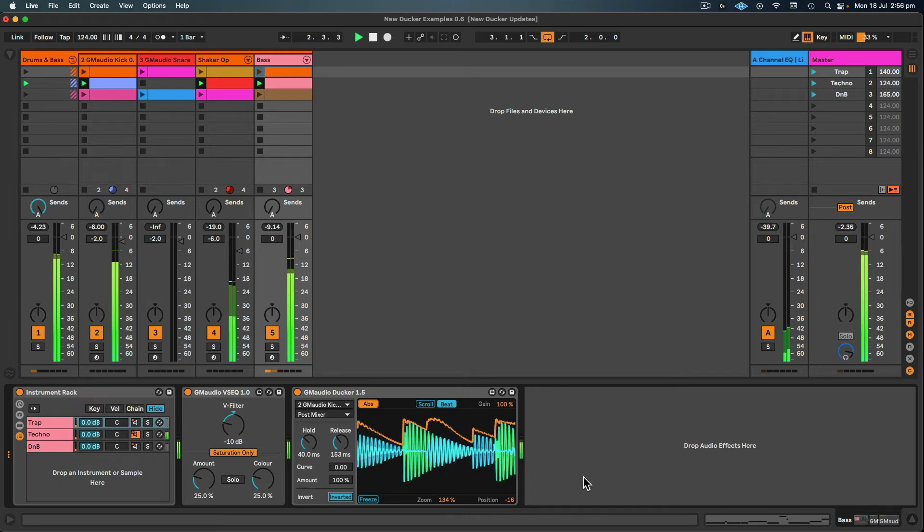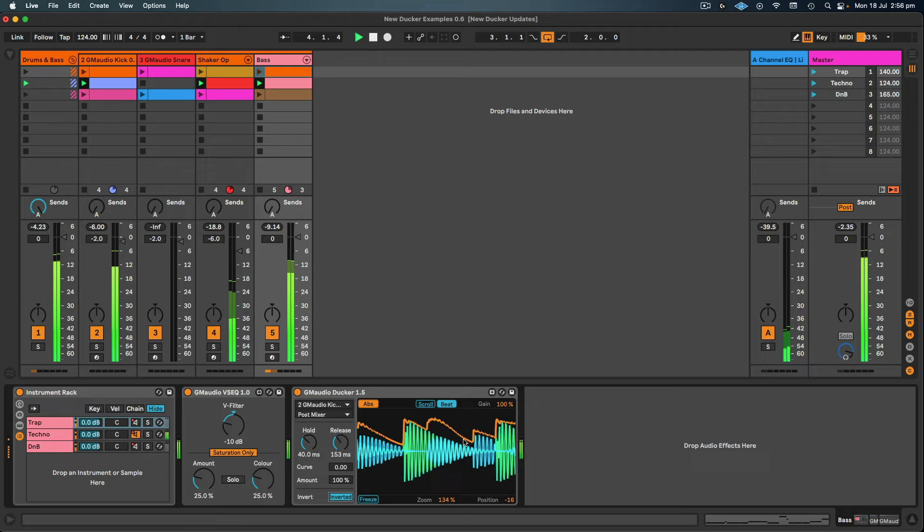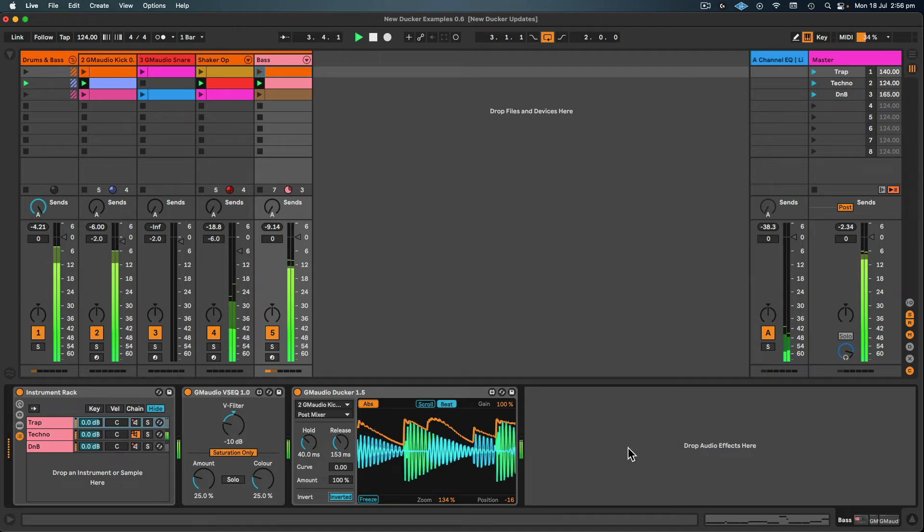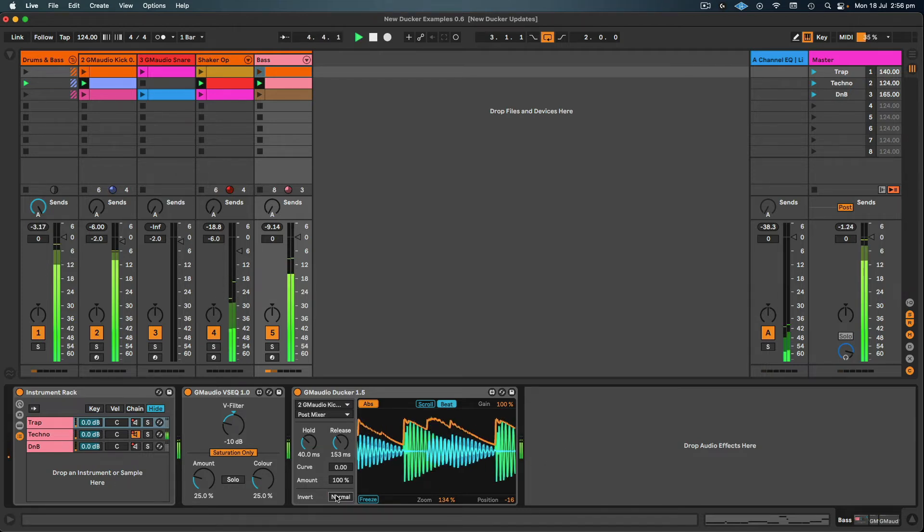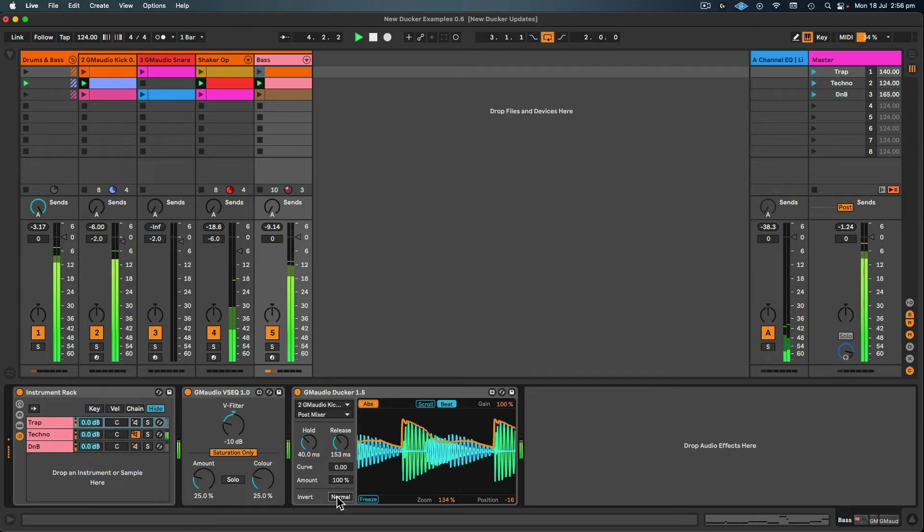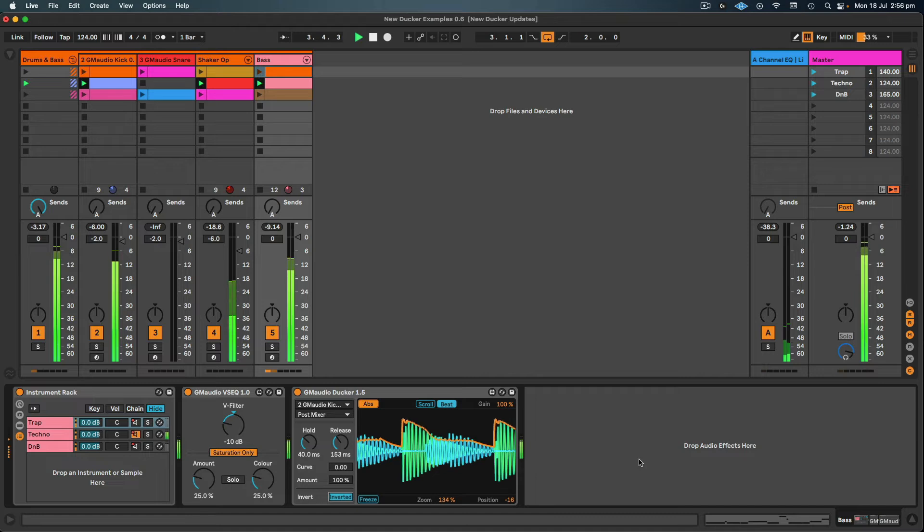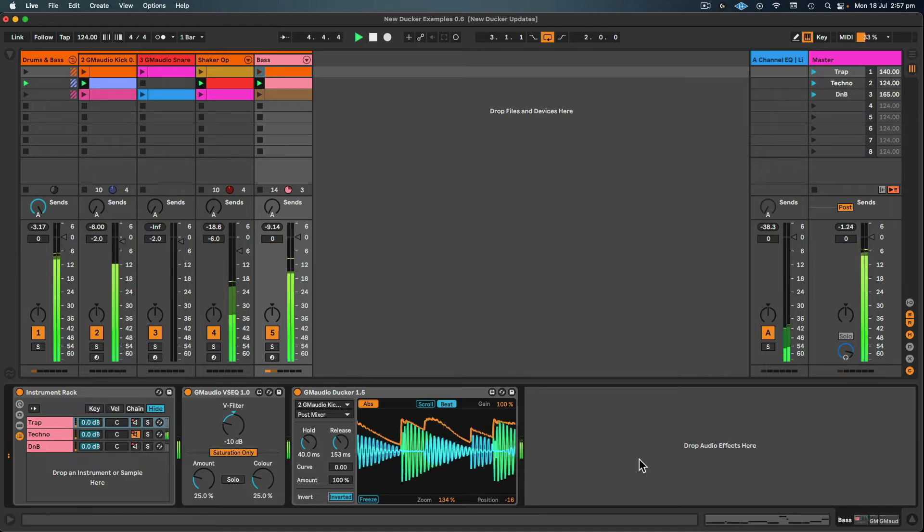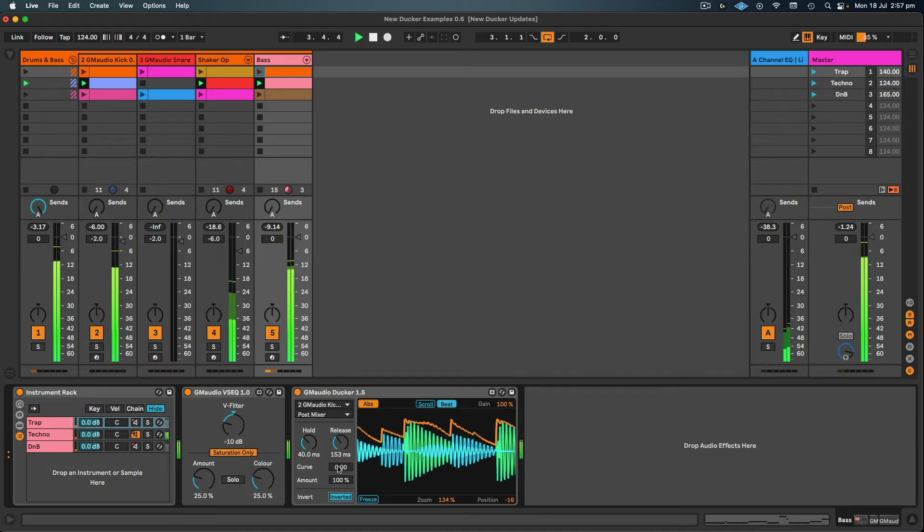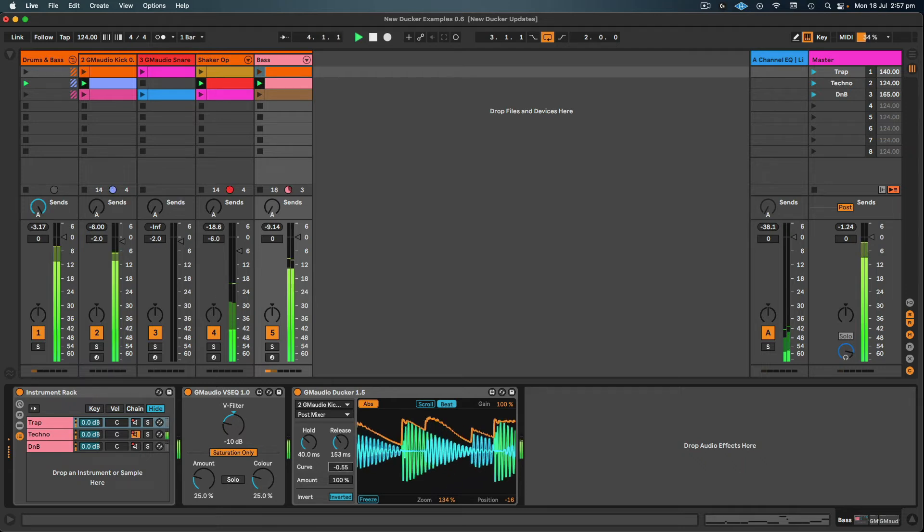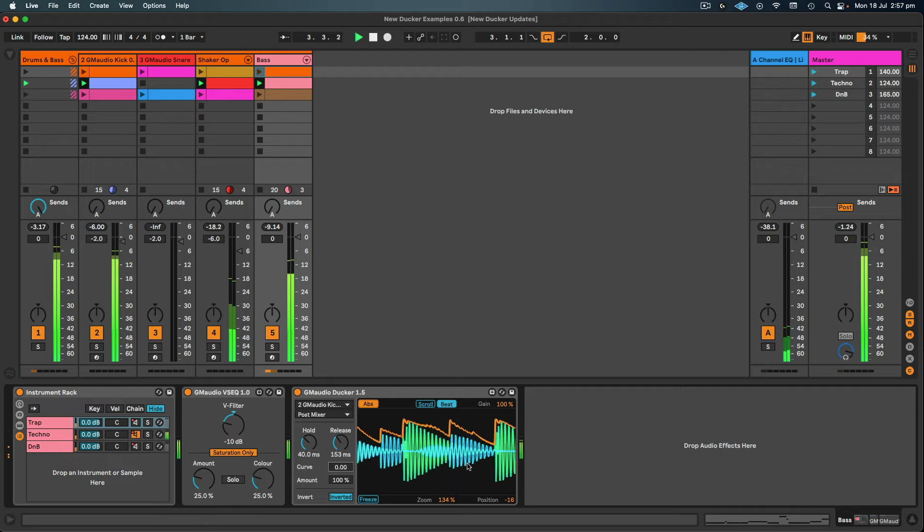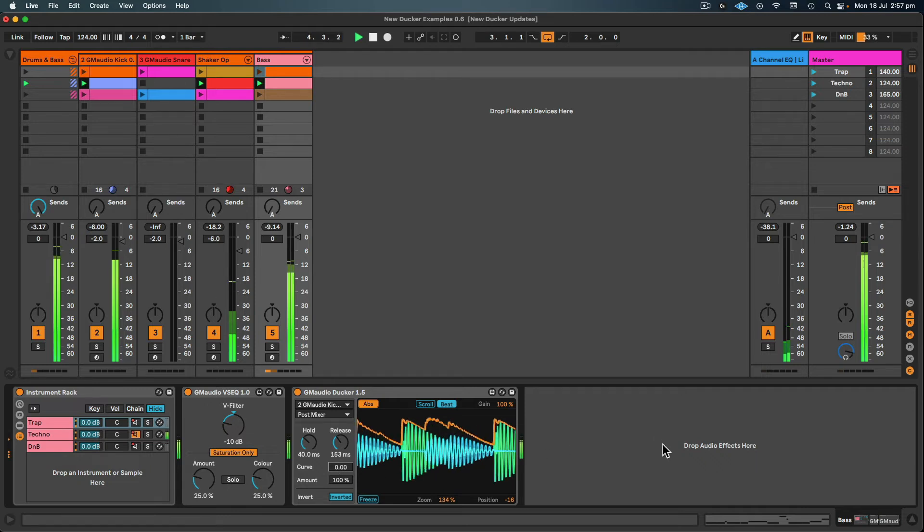Straight away it sounds better and we're getting a bit more of the transient energy of the bass because the bass has a bit of pluckiness to it. So with it off, the kick is cancelling out the bass. With it on, they're now working together. So let's try adjusting the curve. Yeah, nah, it's perfect at zero.